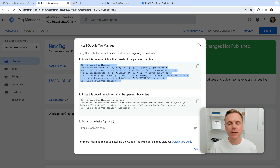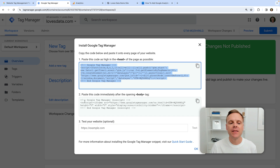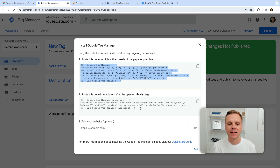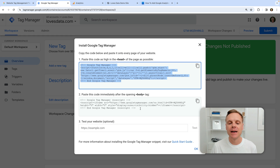If you installed the top piece of code in the head section, there is another piece of code you can add — this is the no-script code. I just want to highlight this is rarely used. In 99% of the websites I've looked at, nobody actually uses this option, so you're quite okay to skip this.